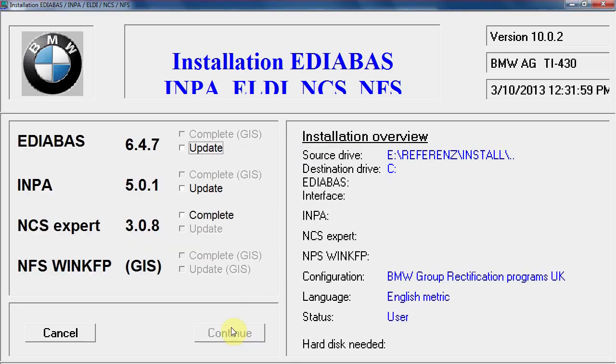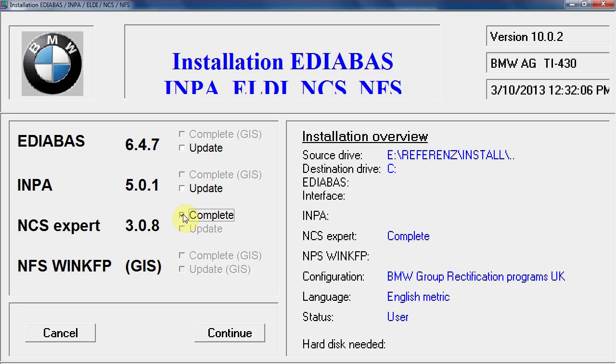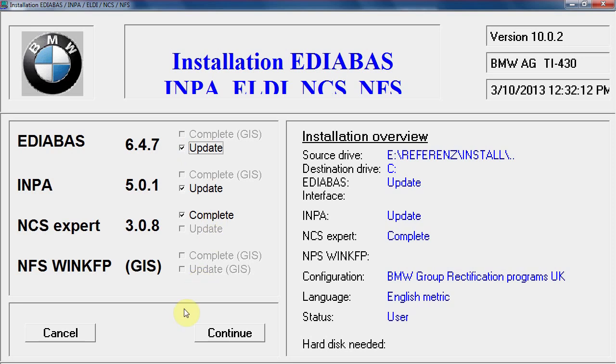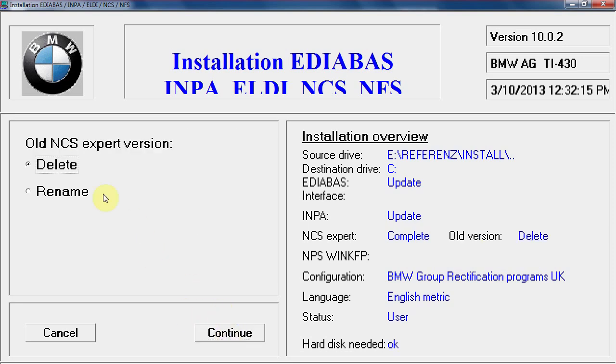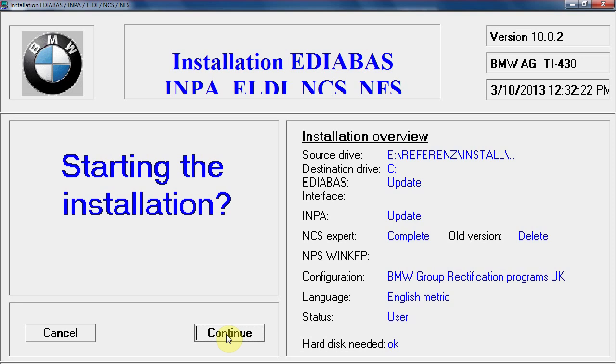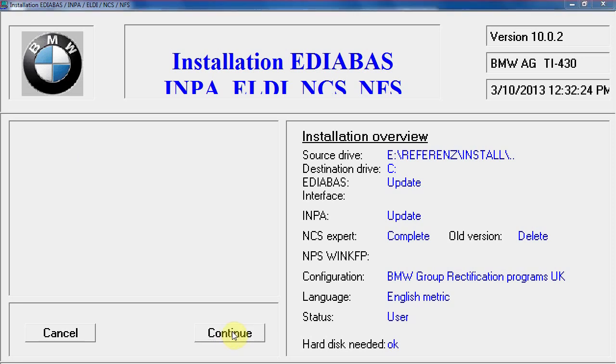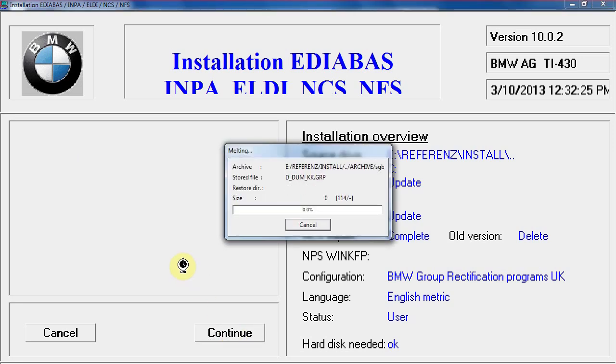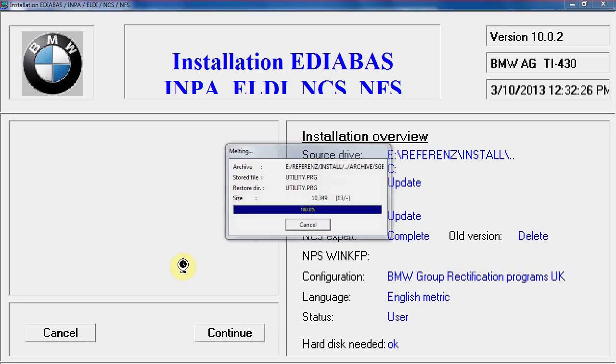This time we want to complete the version of NCS expert. We want to update that one and update that one. Let's press continue. We want to have the one there to check to delete the old version, continue, starting installation, press continue and let that install.